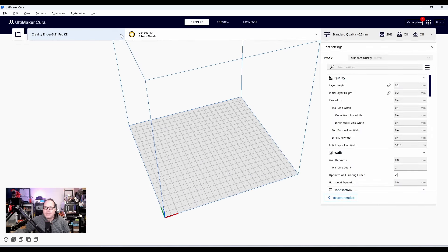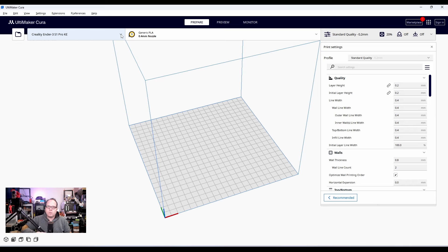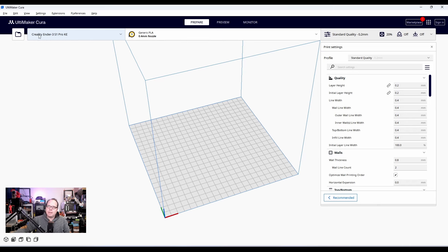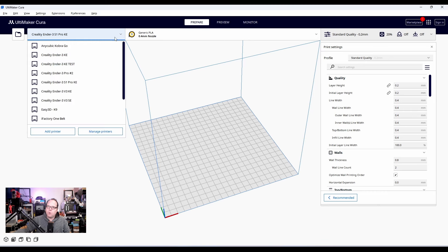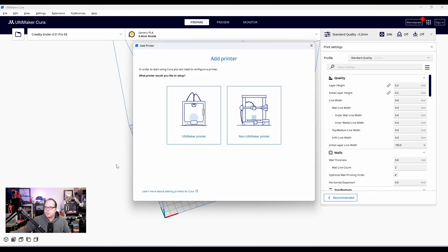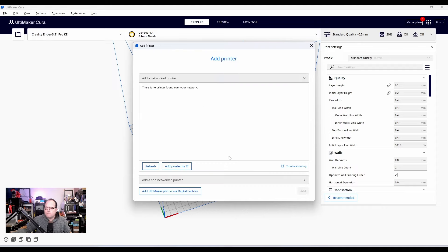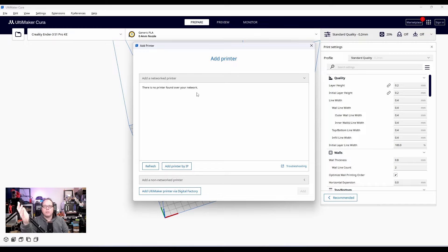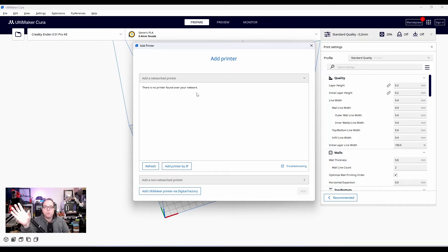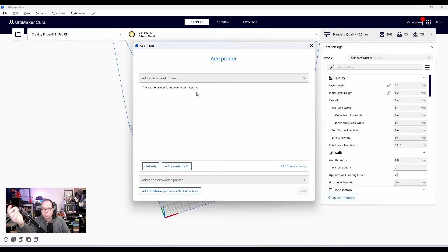So to add a 3D printer to the Ultimaker Cura, we click on here. Here you have the printer name. You click it open. Add printer. Once there, of course, we are not going to add an Ultimaker printer. We are going to do a non-Ultimaker printer. We click on it. Add a networked printer. The thing is, this is only for, so far as I know, for printers that are from Ultimaker. So we are going to do a non-networked printer.